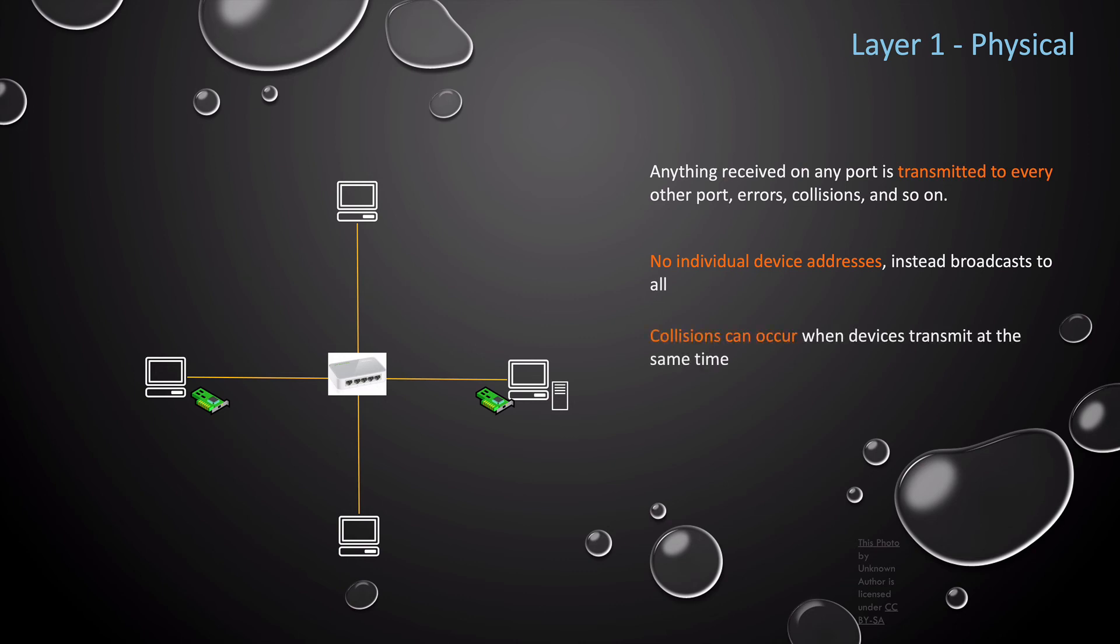At layer one, two devices on the network can also try transmitting at the same time, which will cause a collision on your network. Collisions corrupt the transmission of data. At layer one, only one transmission can occur.